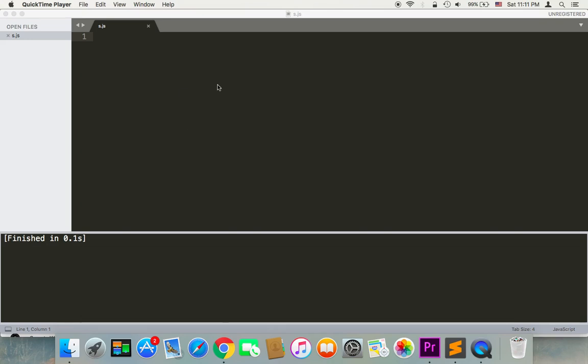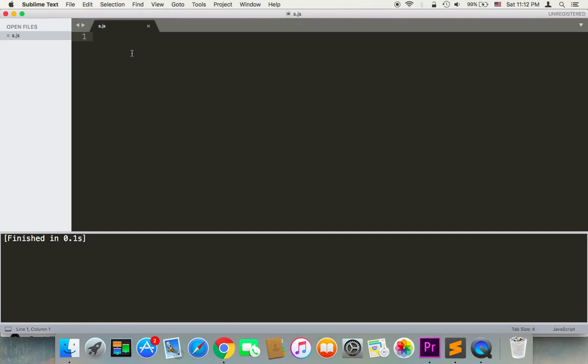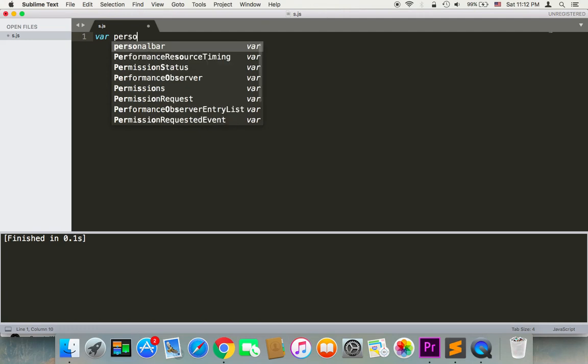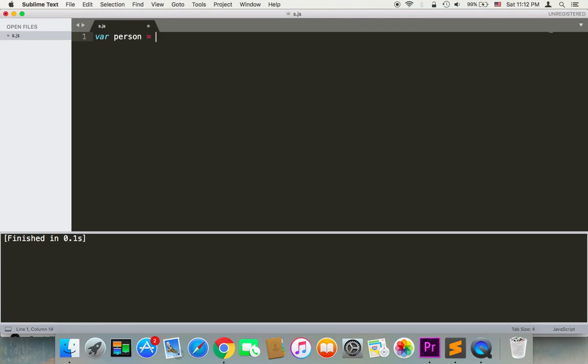So first of all, I'm gonna create an object and name it person equals to new object. This is how we can create an object in JavaScript - just the name of the variable and then equals to new object.